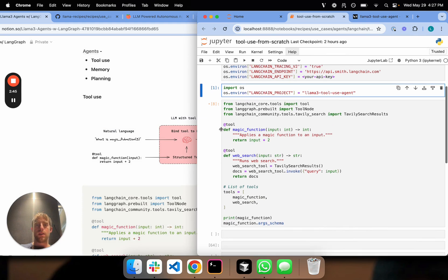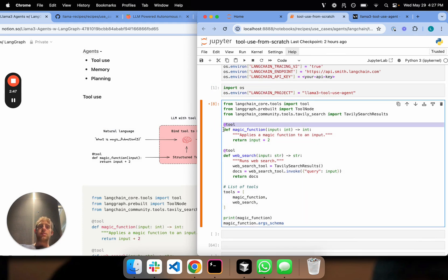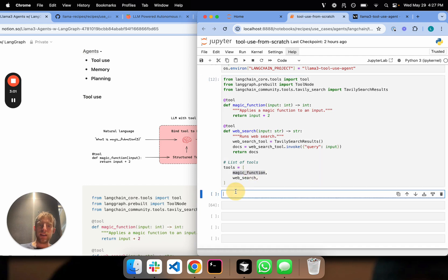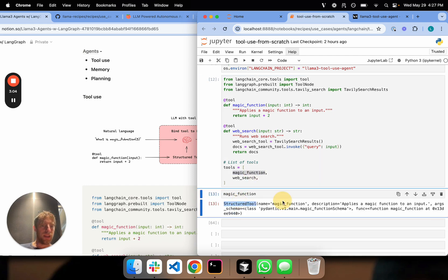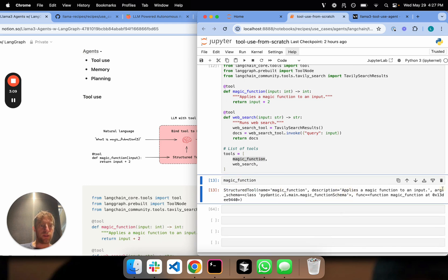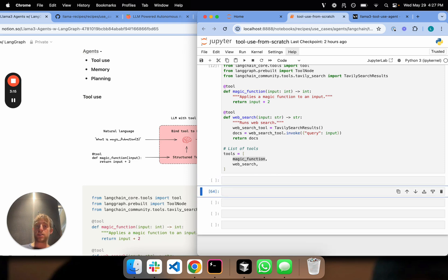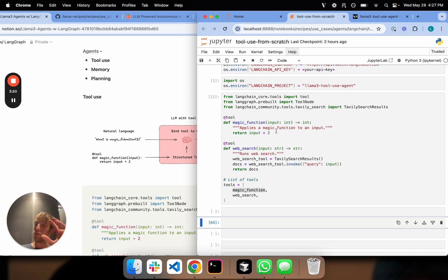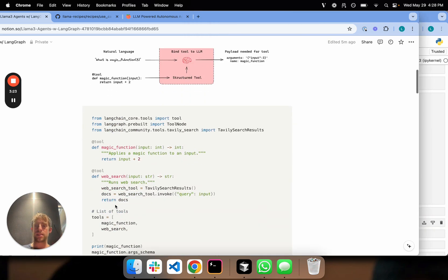The tool decorator in LangChain allows you to take any arbitrary function and just turn it into a tool. Here's my magic function, and here's a web search function — two things I want to turn into tools. Now if I look at magic function, it's a structured tool with a name, a description, and its input arguments captured as a Pydantic schema. All this information can be passed directly to our LLM. This allows us to go from arbitrary functions to tools that can be bound to an LLM.